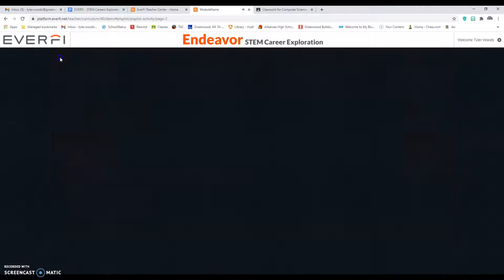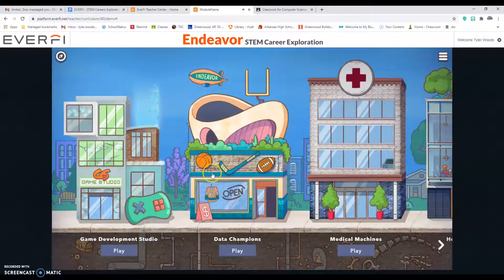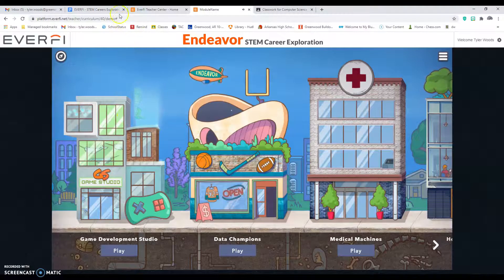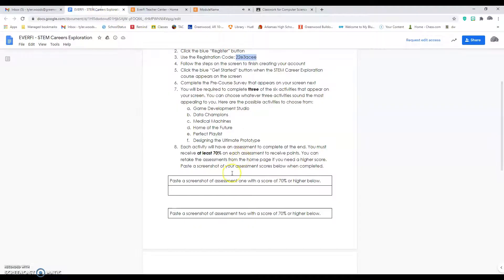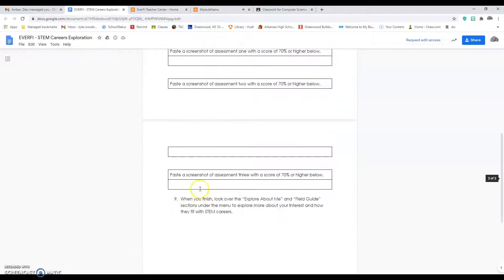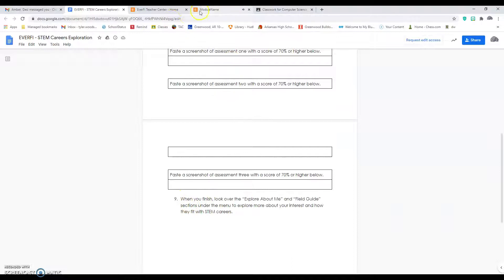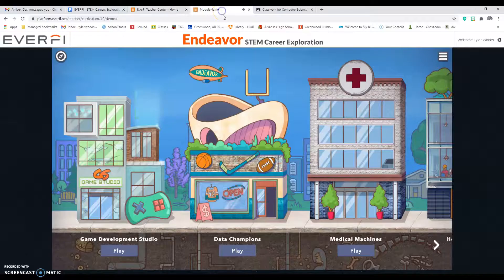We've been waiting for you. So you guys can complete this on your own. Make sure you snip it and put it in here, and then when you get done go to the Explore About Me, which is over here.